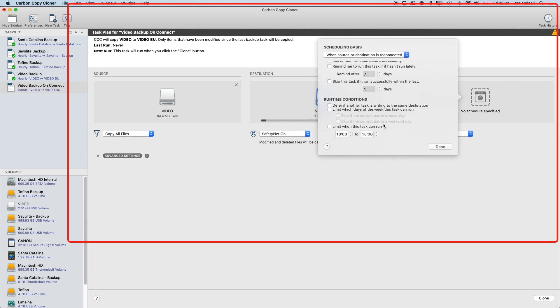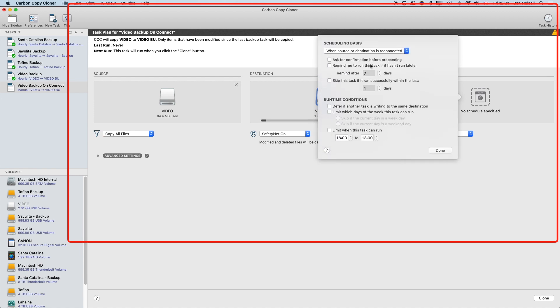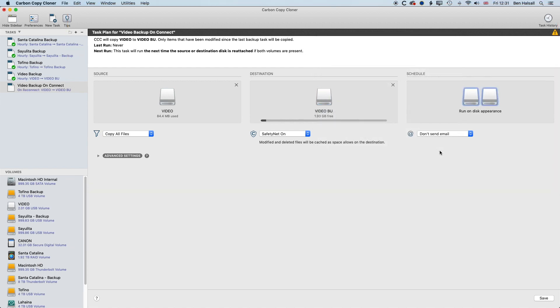and this time we will set a schedule so that it runs when the source or destination is reconnected. So I'm going to select that. We'll leave this all as is. And basically, whenever a drive appears, it's going to back those up.